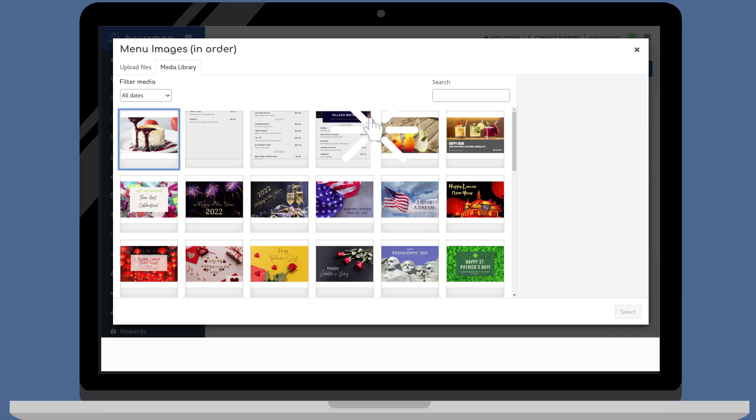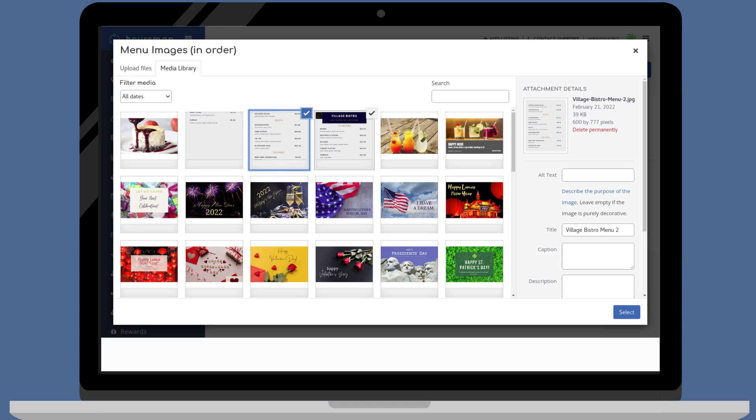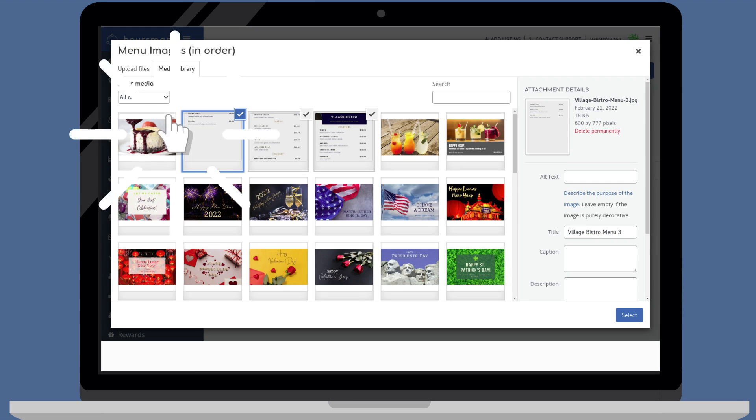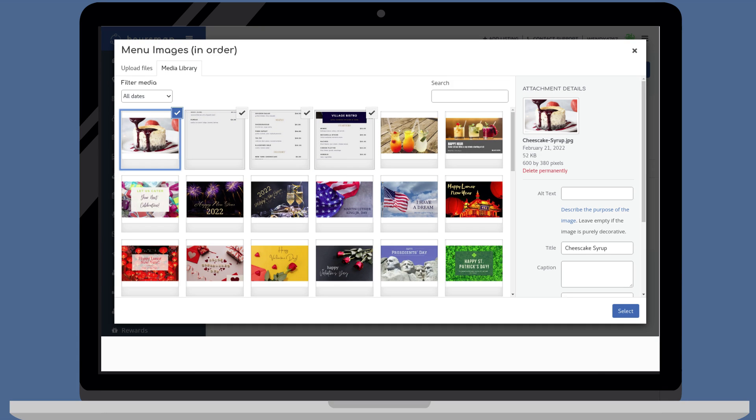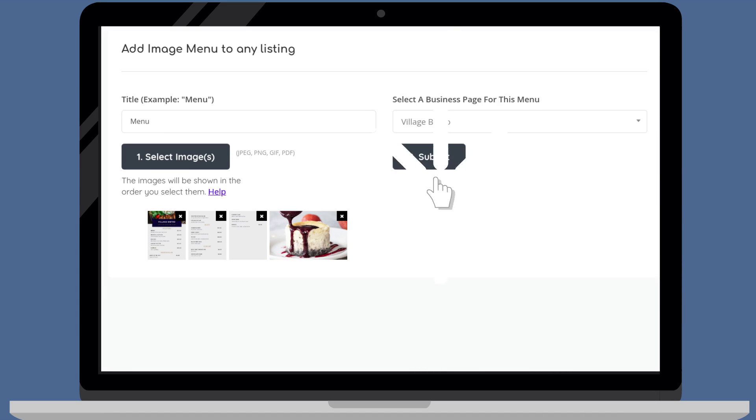Check image one, then image two, then image three, then image four. Then, click select. If you have more than one business, then select the appropriate business and click submit.